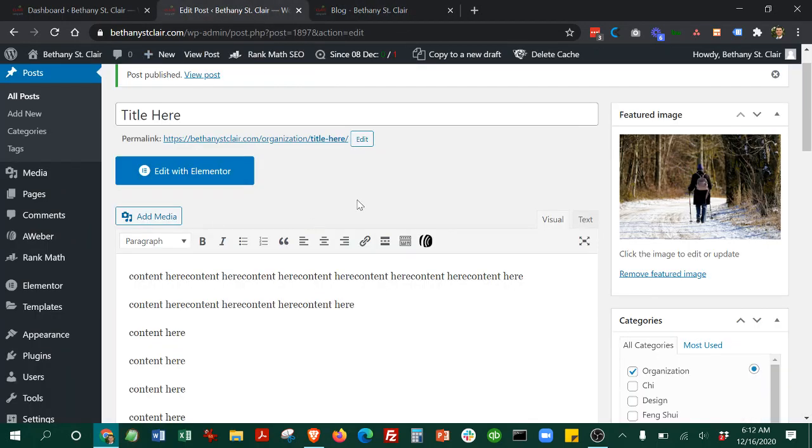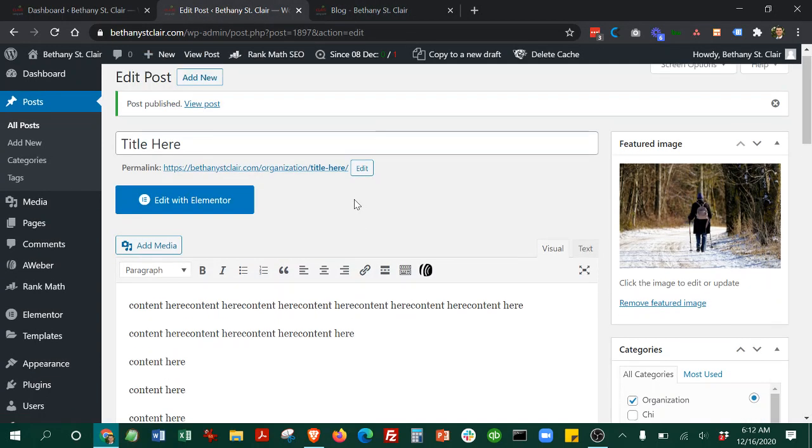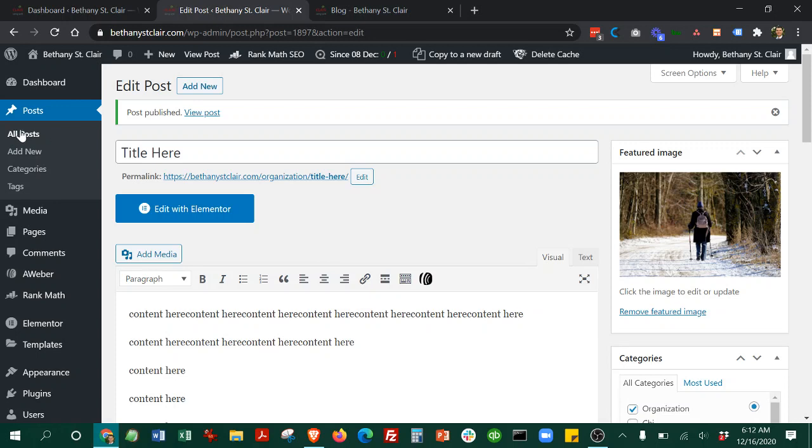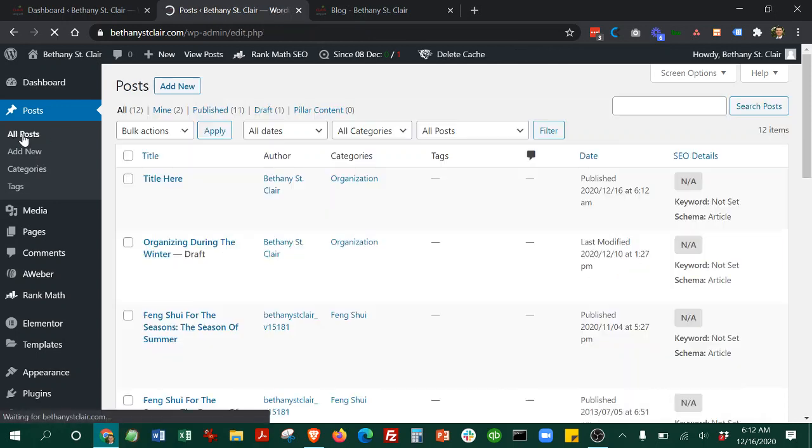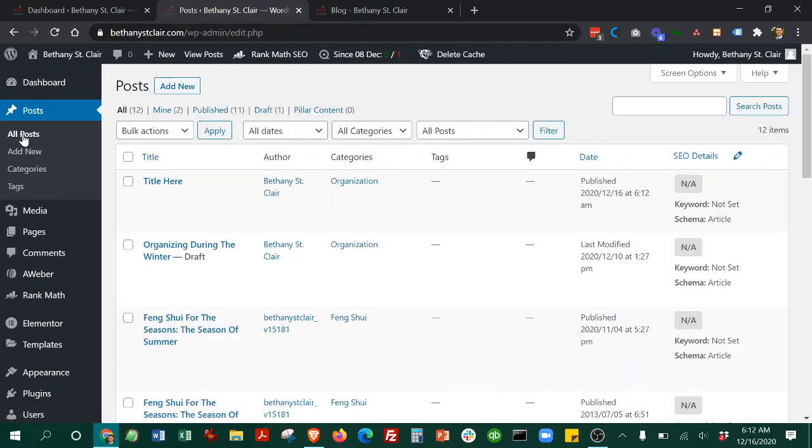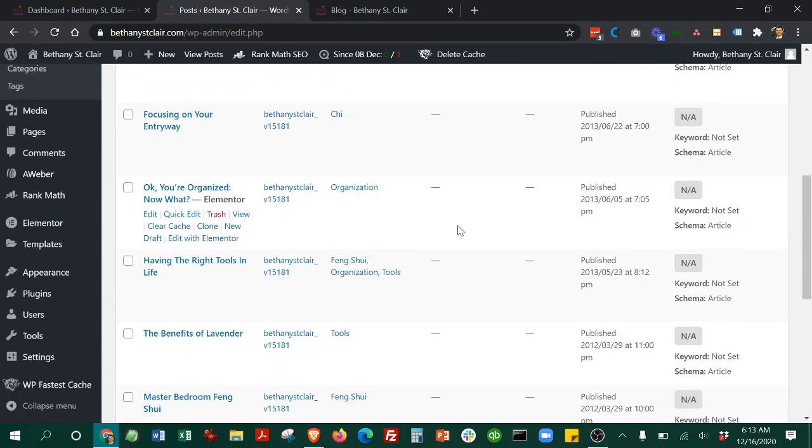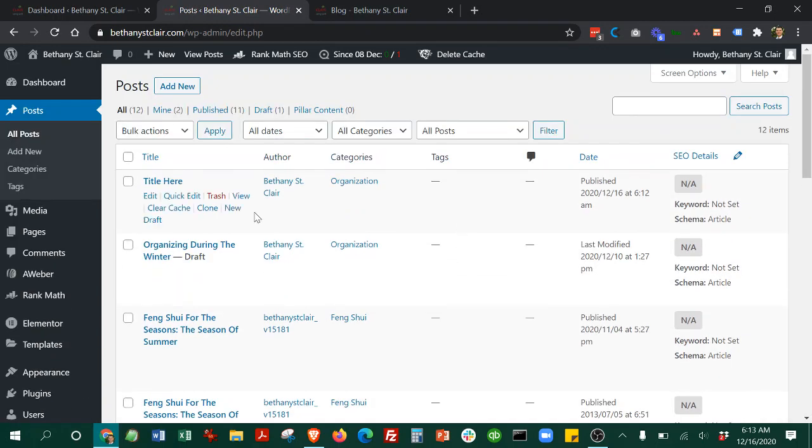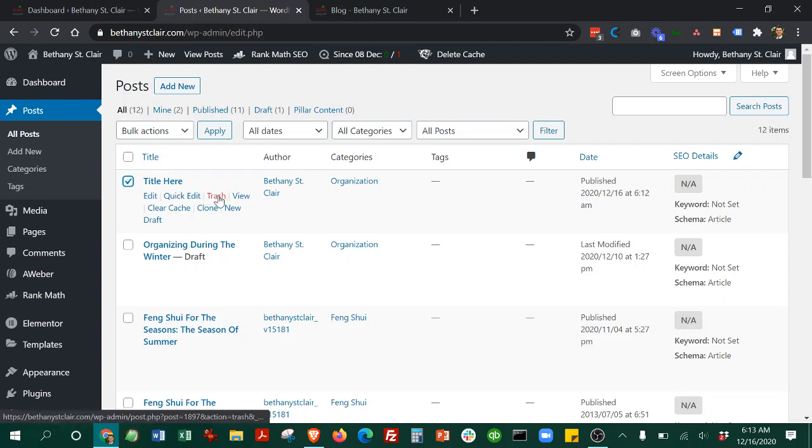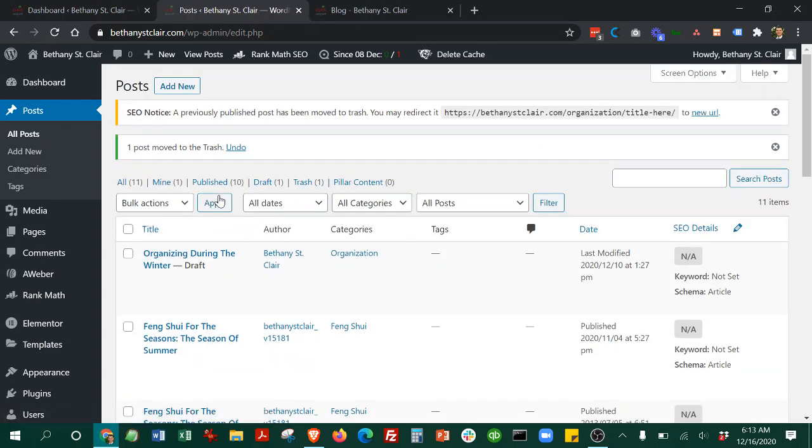Then you go back here. If you want to manage all the posts, you can go to all posts here. Then you'll see all your posts. You can go ahead and click here. And we will trash or delete the one we just created.